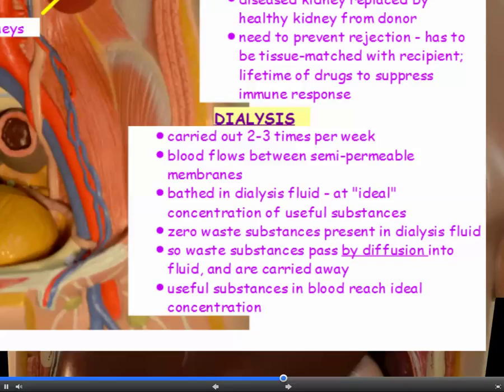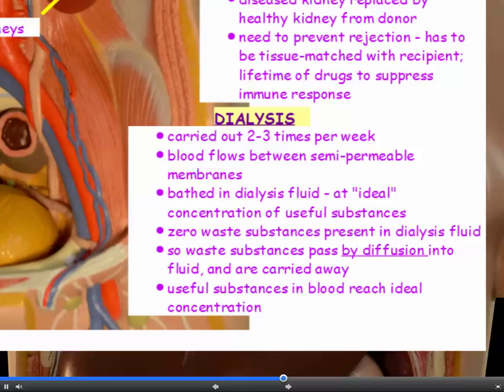Dialysis is the cleaning of the blood outside the body. The patient goes to hospital and hooks up to a dialysis machine for a few hours, done several times a week. The blood flows through the machine, which is basically a set of semi-permeable membranes. These membranes are bathed in dialysis fluid, which is concocted to be at the ideal concentration of useful substances, but with no waste substances present. Waste substances pass by diffusion into the fluid and are carried away, while useful substances in the blood reach their ideal concentration.